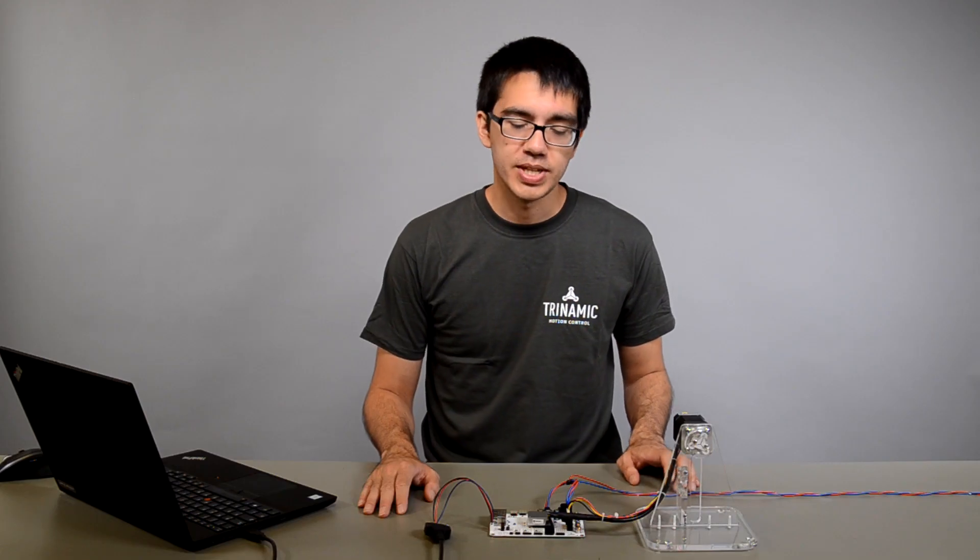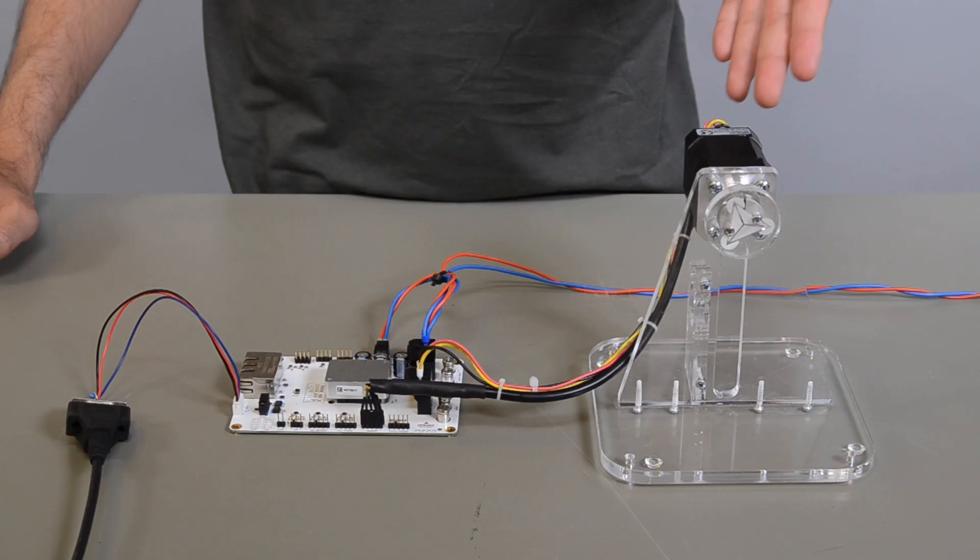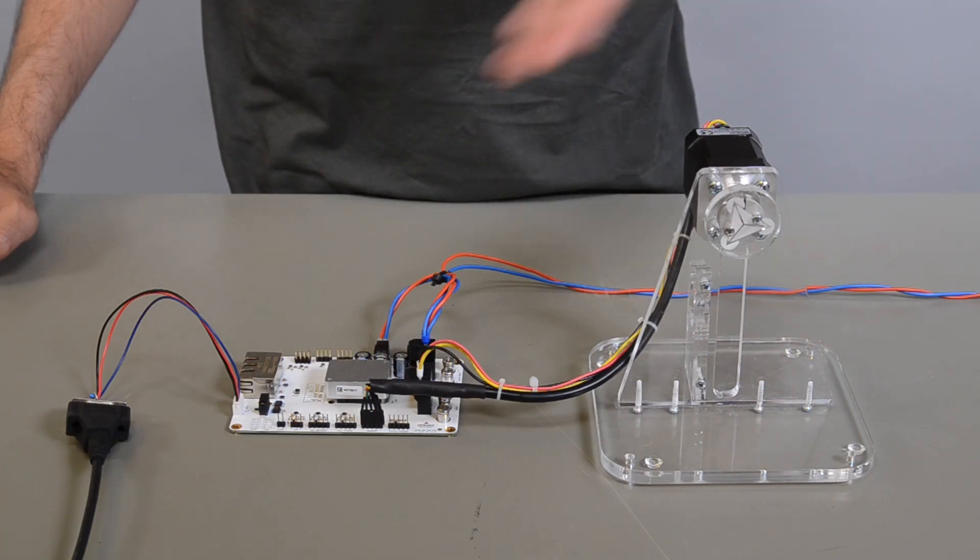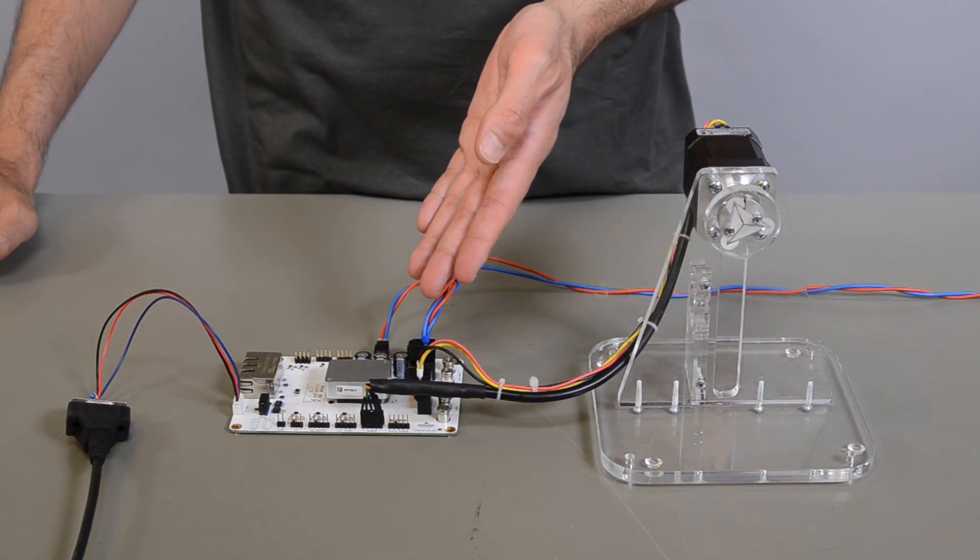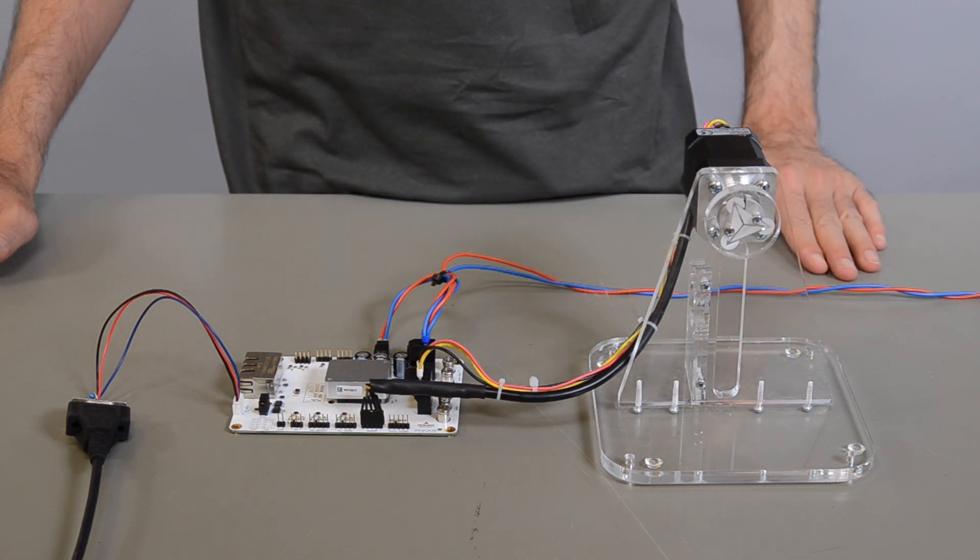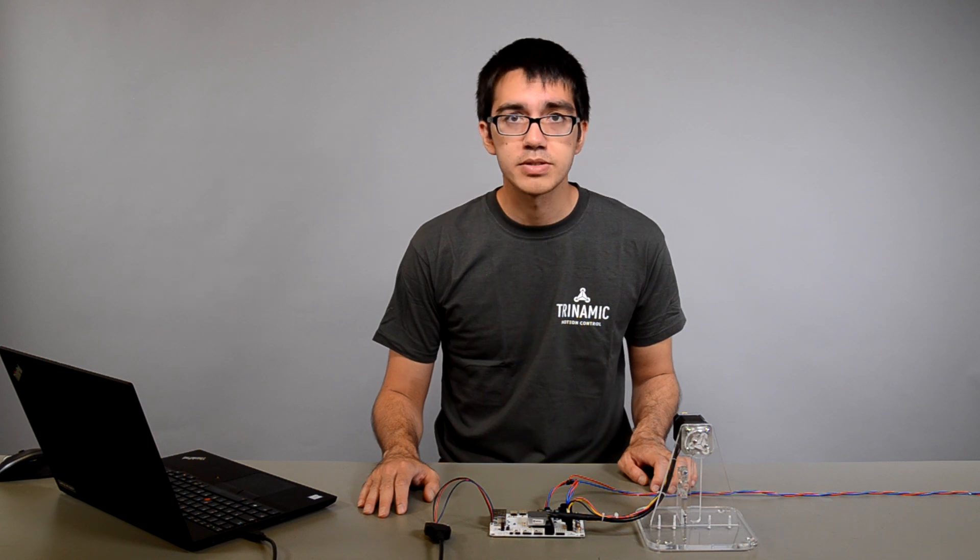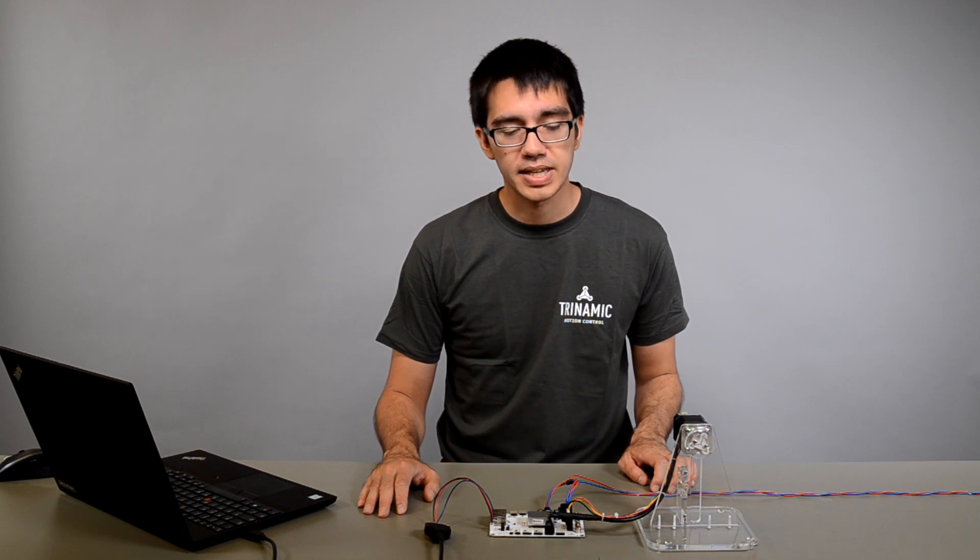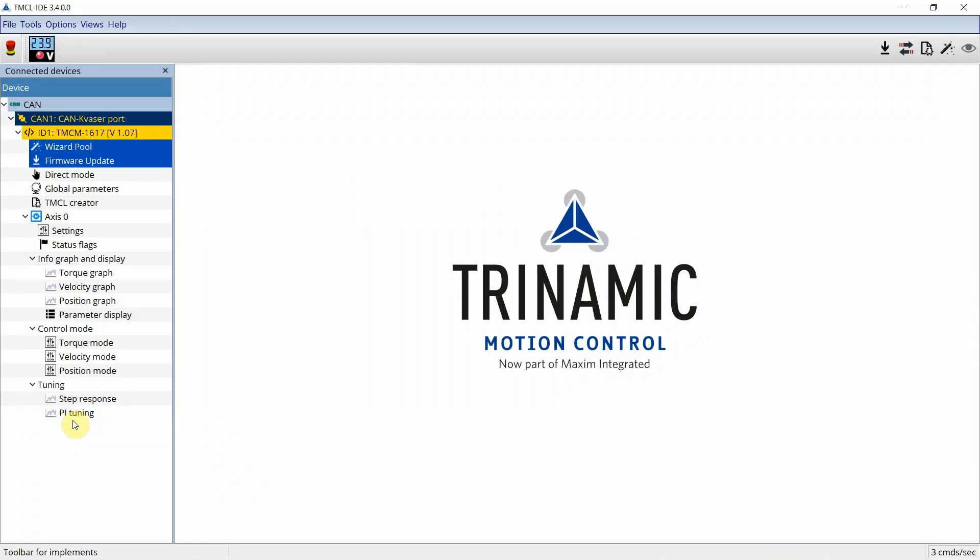For this demonstration, the setup consists of a BLDC motor, which is attached via an encoder to the TMC M1617 and a power supply. Ideally, the setup is tuned within the application and the motor can rotate freely. We assume that the initial configuration has been done.